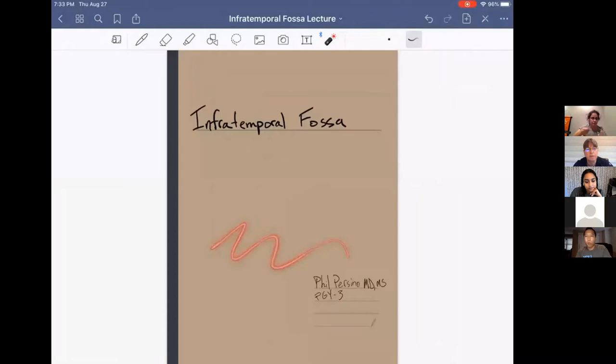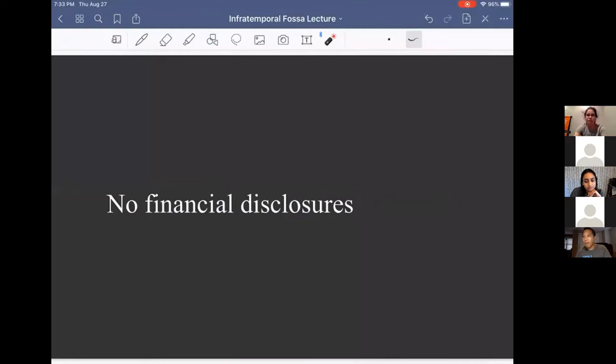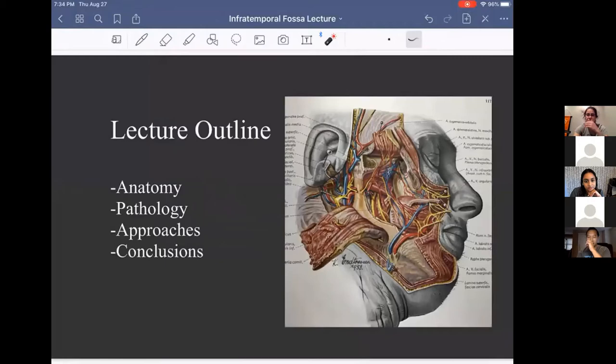Alright, I'm going to cover the infratemporal fossa. I don't have any financial disclosures. For the outline, I want to review a little bit of the anatomy, go over some pathology, but I really want to focus on how we approach the infratemporal fossa and draw some conclusions from that.